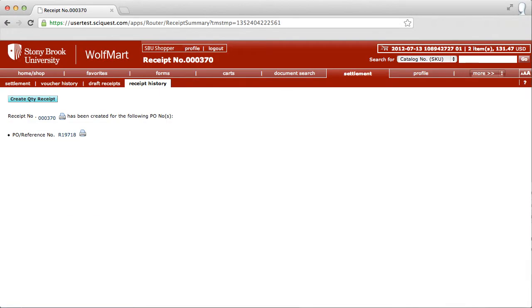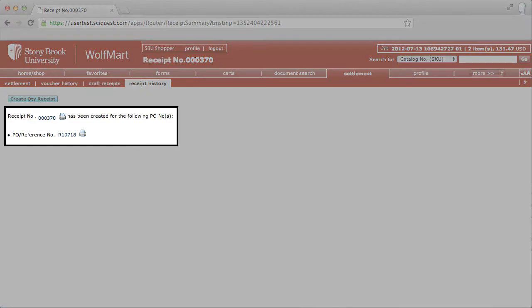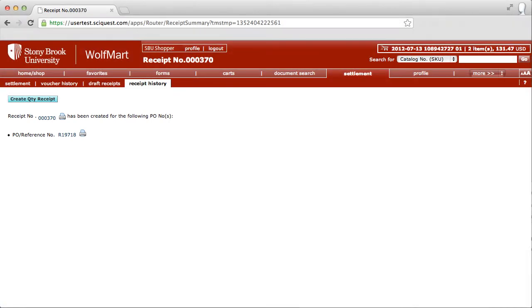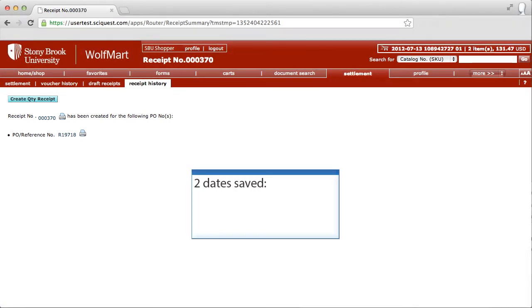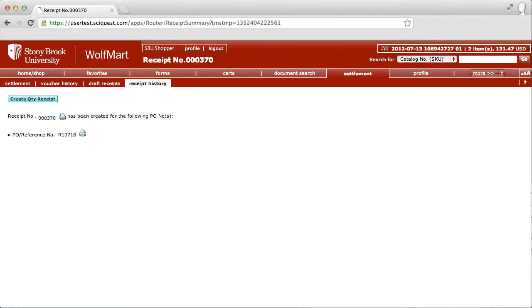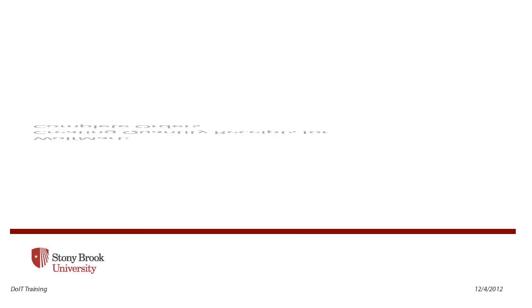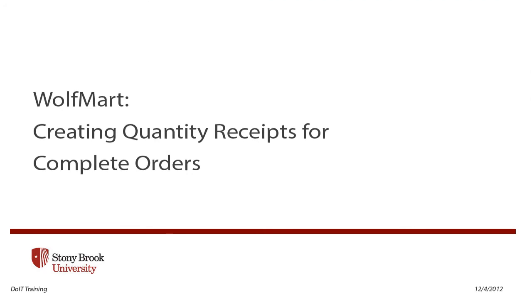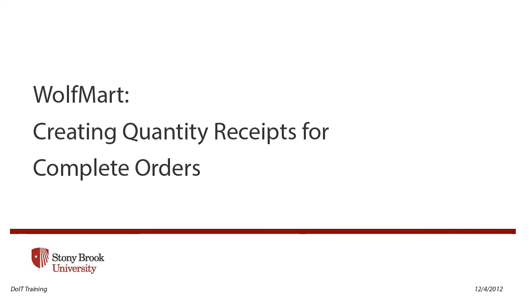The receipt number displays on the screen. Note that when a receipt is created, two dates are saved: the receipt date, which indicates the date the goods were actually received, and the receipt complete date, which indicates when the receipt was entered in the system.